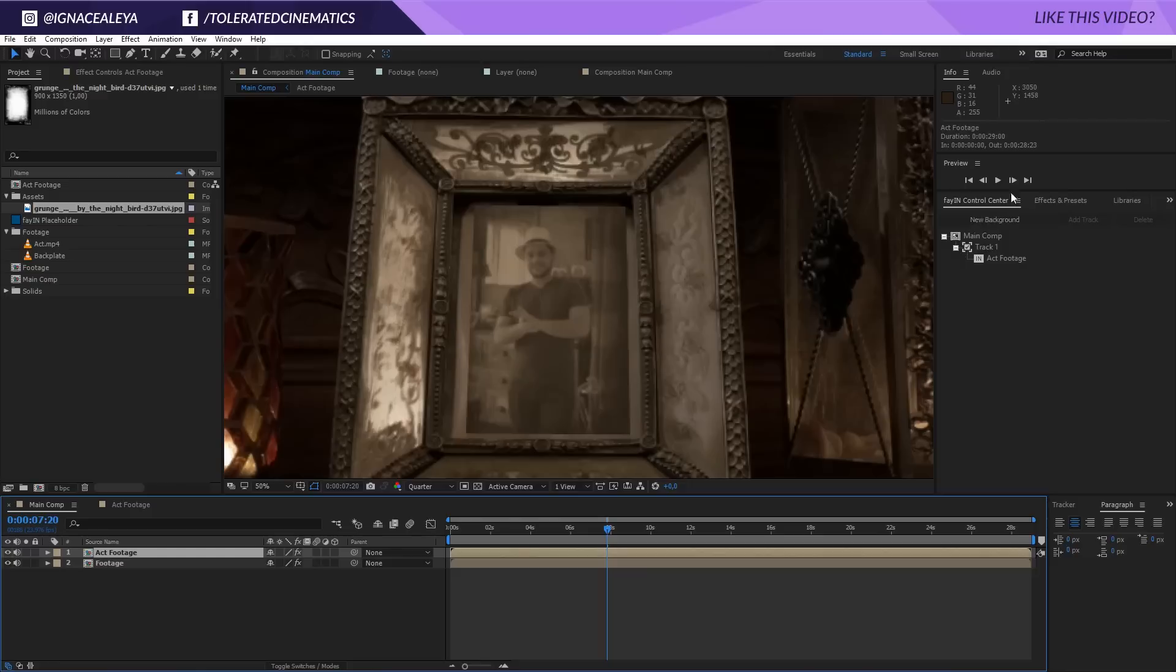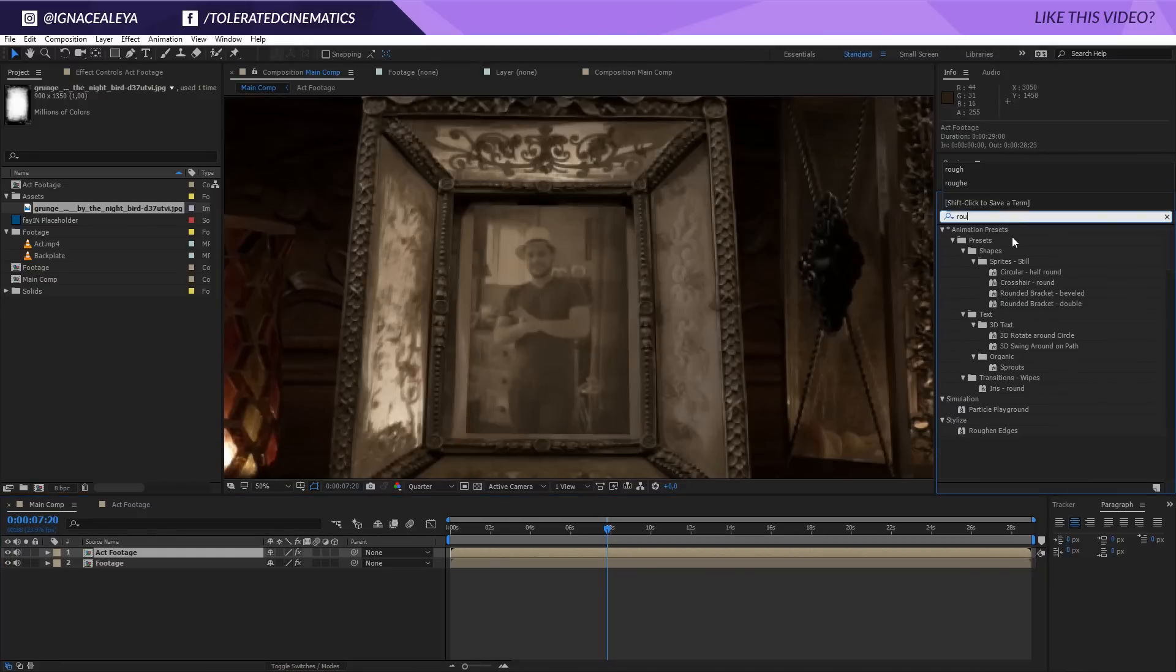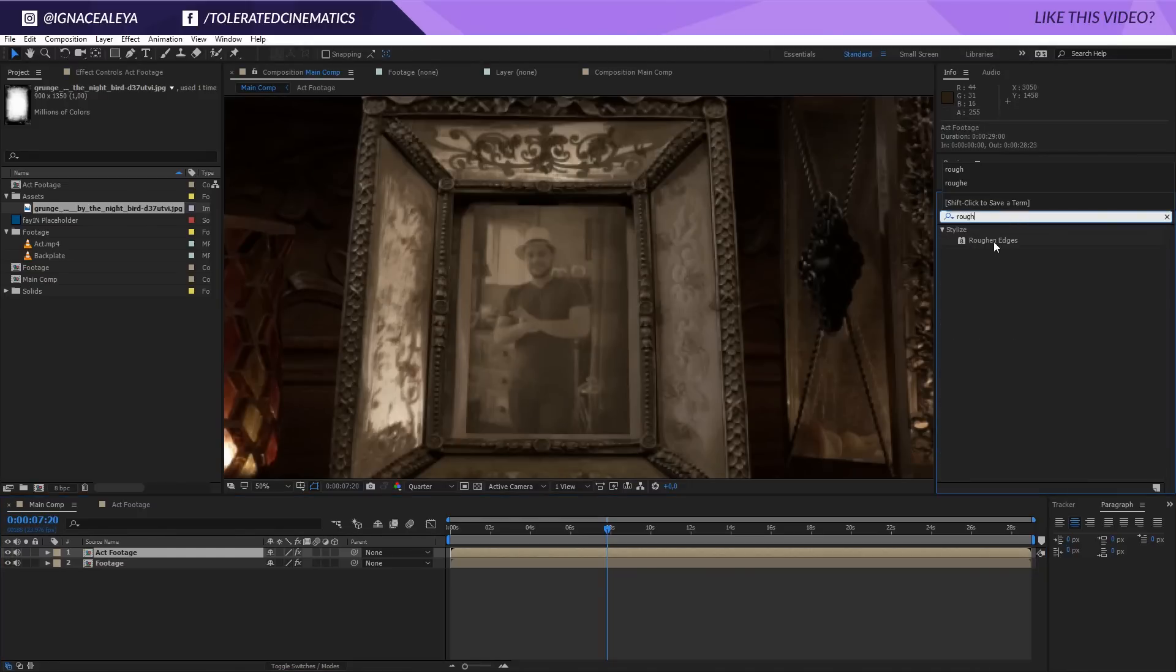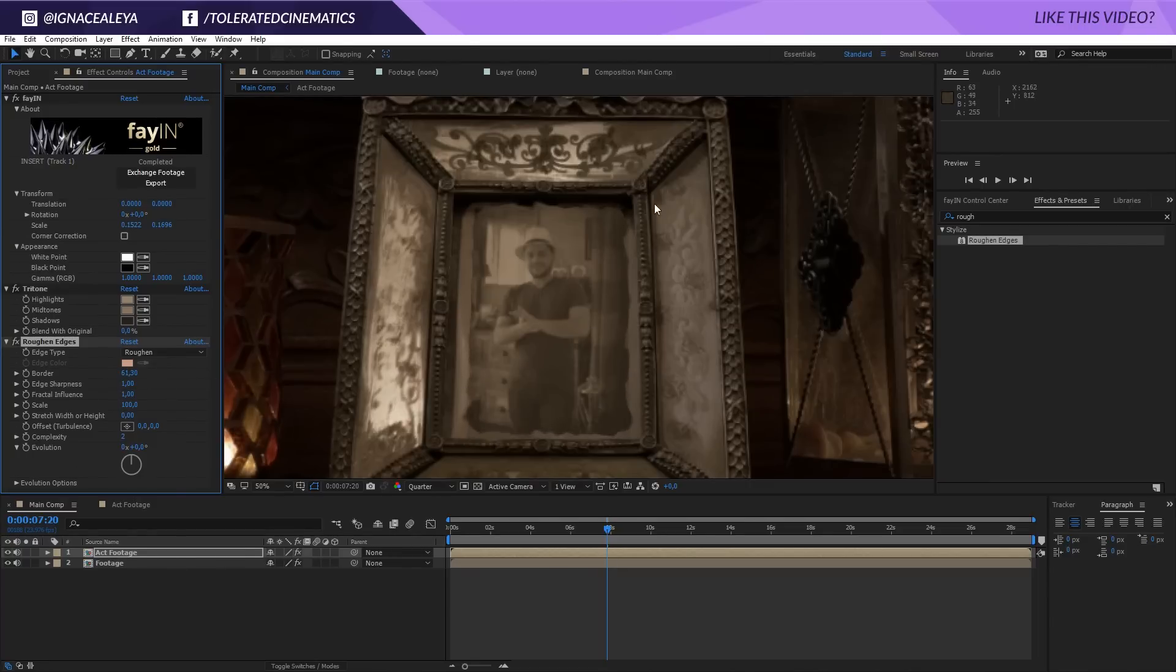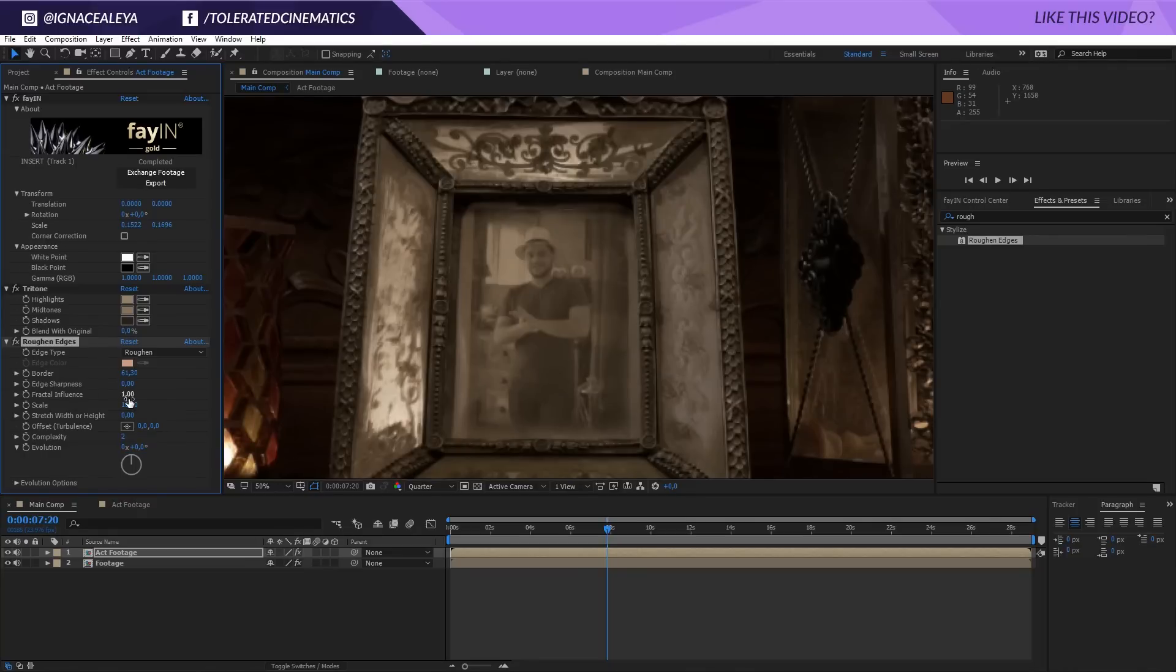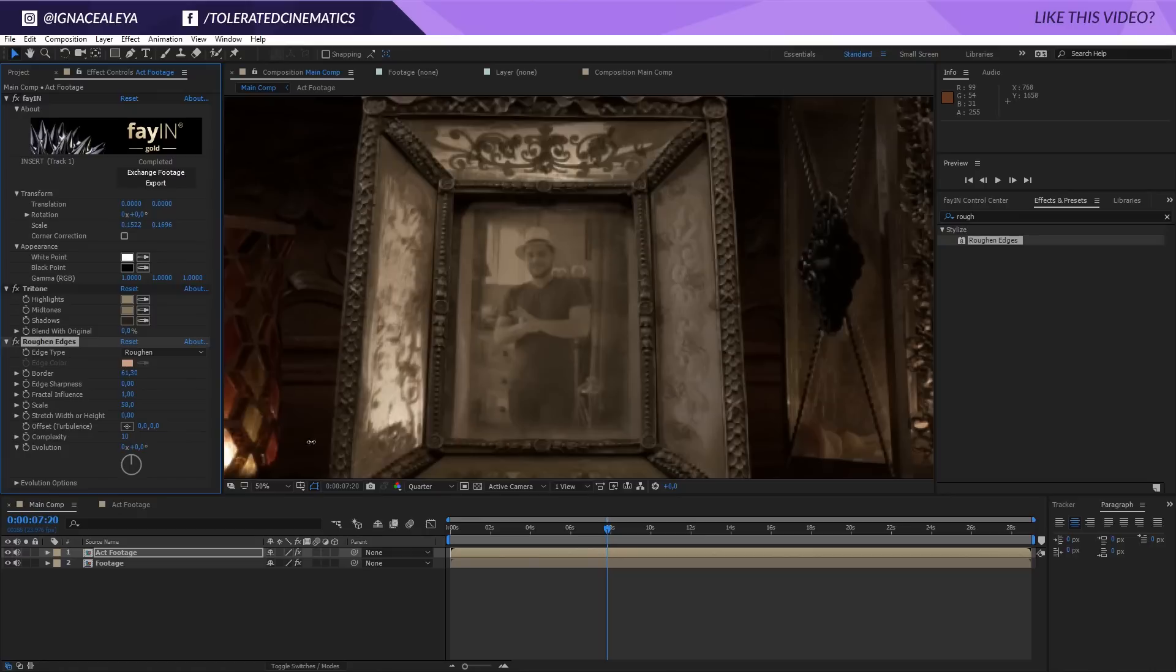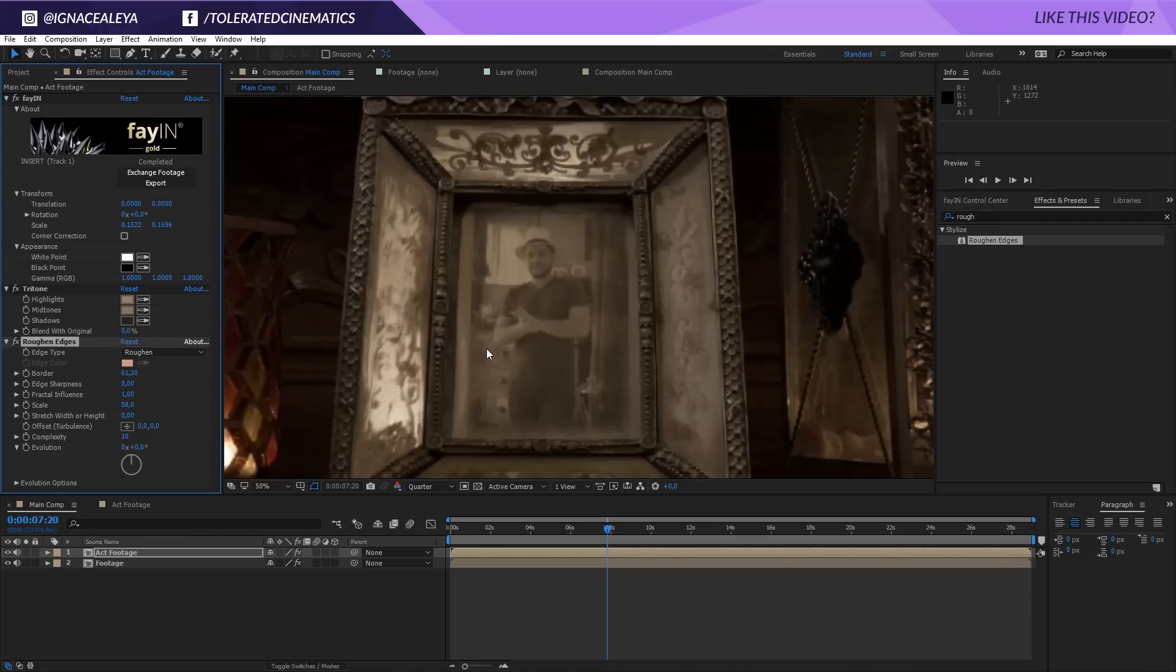If we go back to our main comp you'll see that the edges are still very harsh. So go to Effects and Presets and search for Roughen Edges. Apply it to your layer and now you're going to increase your border so we have a nice and thick border, and lower down the edge sharpness all the way till zero. So now we're going to get a softer edge. Now we can also play with the scale a little bit if you want to, so maybe a little bit smaller. Don't exaggerate in this. And then for the complexity, change this to 10 so we have all the complexity we could have. If you're going to toggle this on and off, you're already going to see that your image fits a lot better.